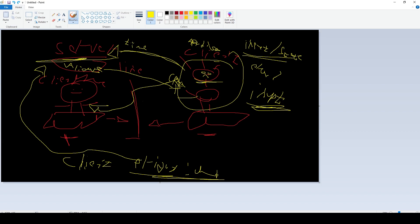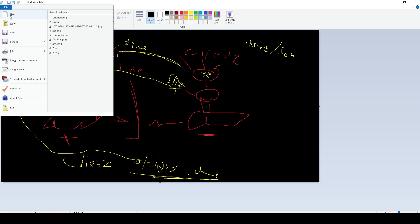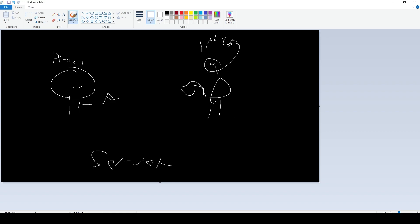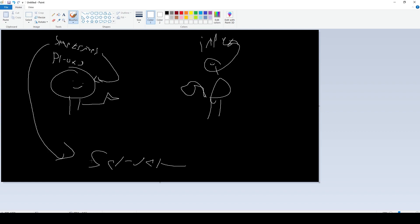Lag compensation — okay, imagine a scenario. We have a guy with a gun and another guy with a gun. The first guy is my local player and the other guy is another client — I view him as a proxy. The server is somewhere else. I view him as a proxy, so I actually view him through snapshots from the last validated tick from the server. So I view him in the past.